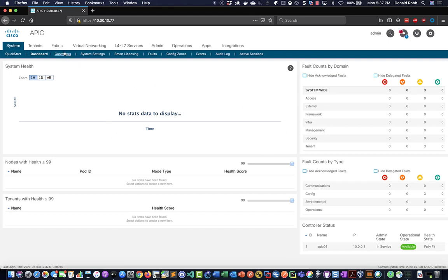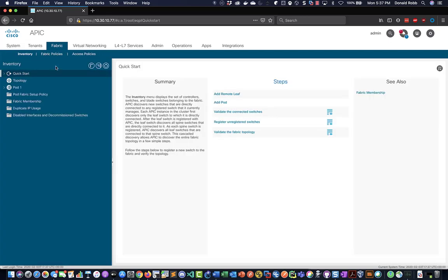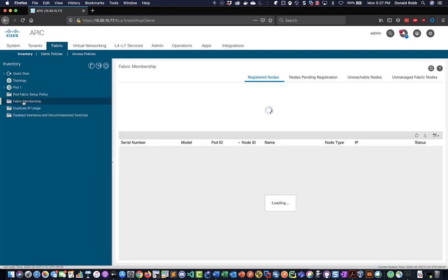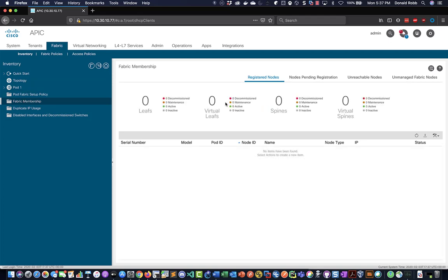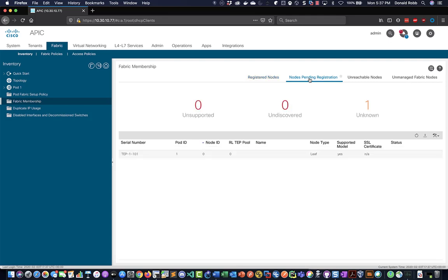So what you want to do is click on Fabric and then go down to Fabric Membership and then Nodes Pending Registration. We're going to see our first leaf here.